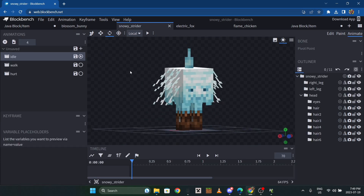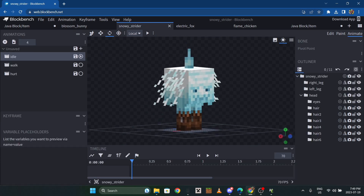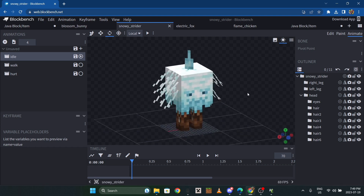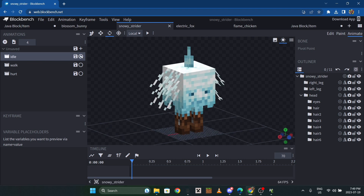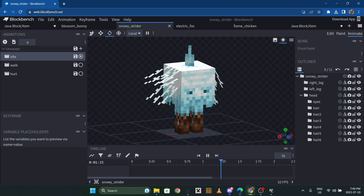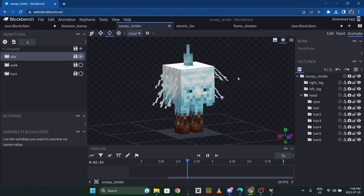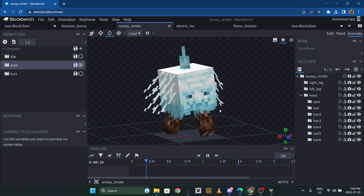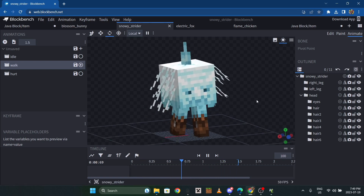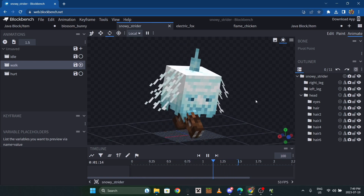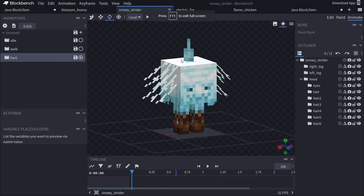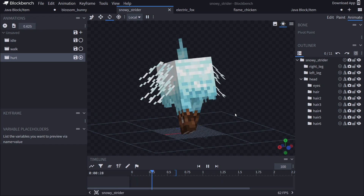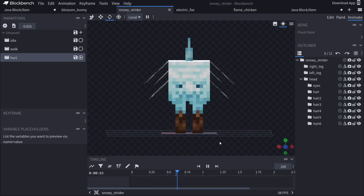I have this Snowy Strider I made today - it's like a snowy variant of the Strider, so it walks on powder snow instead of lava. We have a few animations: idle, where its hair sways back and forth and it shivers a bit; walk, which is a simple walking animation really similar to the regular Strider; and a hurt animation which only plays once when you damage it.